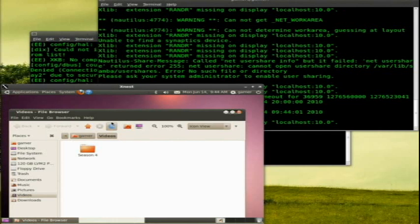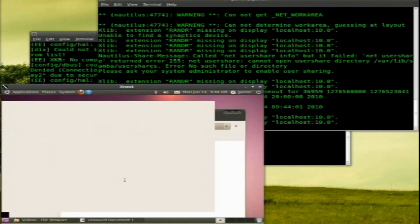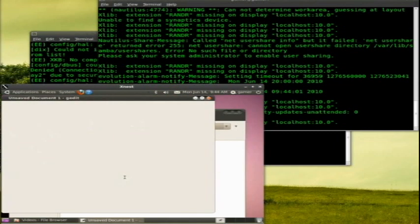And since we're using SSH, all of it's encrypted. So, that's X nest. Very simple to use. I hope you found this tutorial useful.